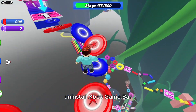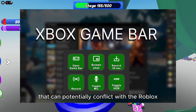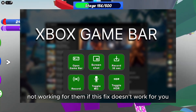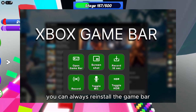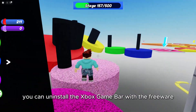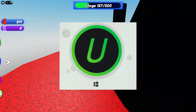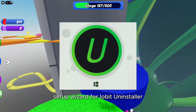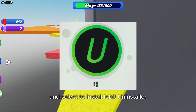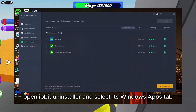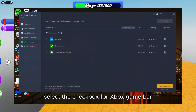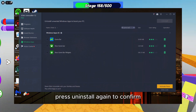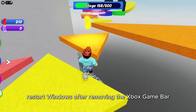2. Uninstall Xbox Game Bar. The Game Bar is a Windows feature that can potentially conflict with the Roblox shift lock feature. Some players say removing the Game Bar has fixed the Roblox shift lock not working for them. If this fix doesn't work for you, you can always reinstall the Game Bar via the Microsoft Store. You can uninstall the Xbox Game Bar with the freeware IObit Uninstaller 12. Click free download on the IObit Uninstaller website, open the downloaded setup wizard, double-click the setup file and install it. Then open IObit Uninstaller, select its Windows Apps tab, select the checkbox for Xbox Game Bar, click uninstall, select automatically remove residual files, and press uninstall again to confirm. Restart Windows after removing the Xbox Game Bar.